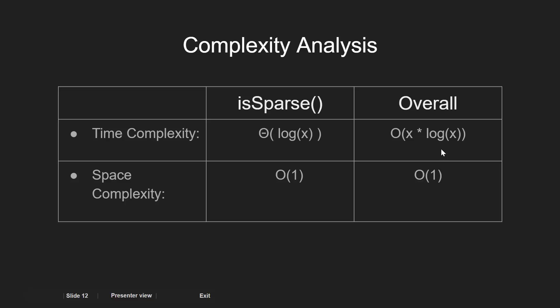On the other hand, since our space does not grow with the input integer, hence space complexity remains O(1).